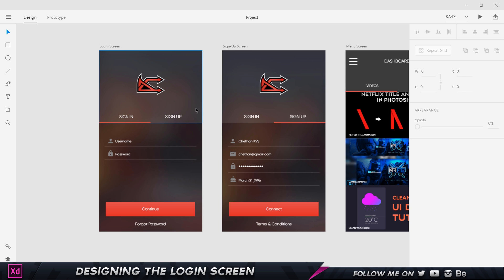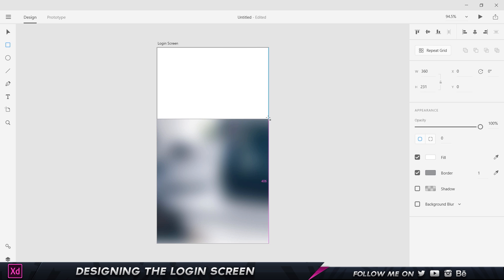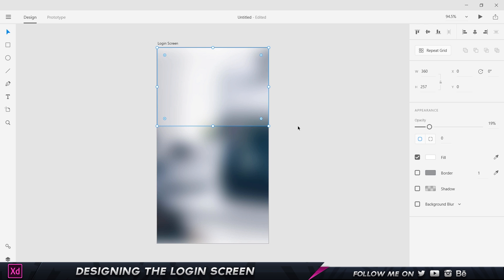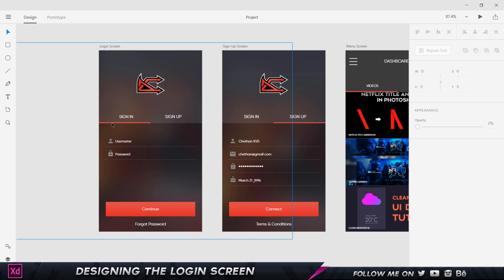Next, we'll create the semi-transparent overlay rectangle. I'll select the Rectangle tool and drag out a rectangle. I don't want a border, so I'll uncheck the stroke, and set the fill to white. Then I'll reduce the opacity a bit. Actually, changing it to black gives better contrast to the project, so I'll go with black.